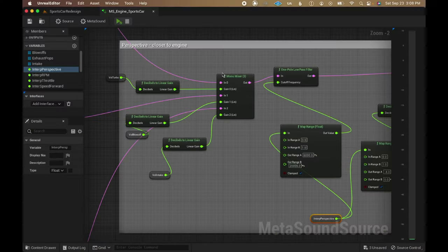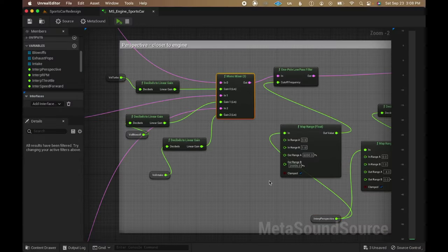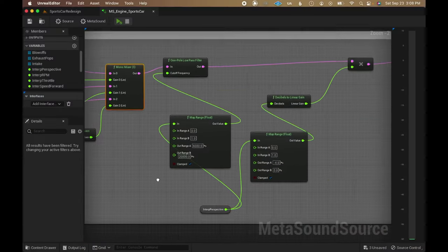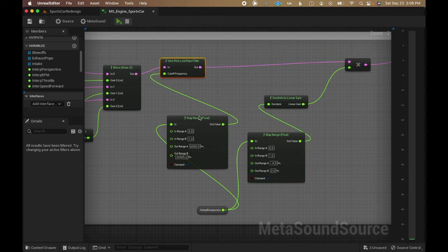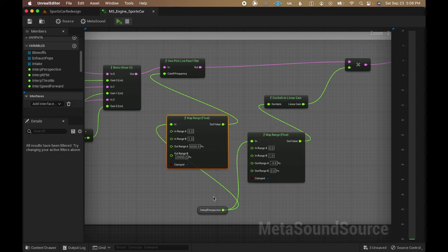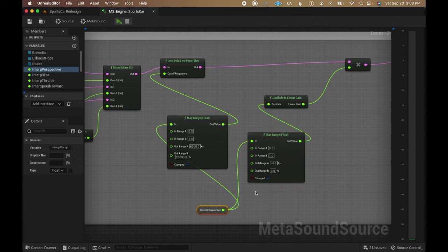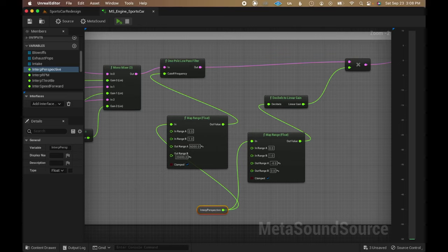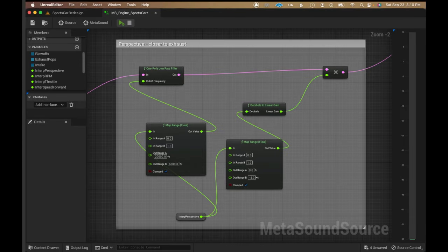The supercharger and the blow offs then get summed together with their volume and filtering being adjusted based on the player's perspective, making them quieter and muffled when in the exhaust perspective. The inverse happens with the exhaust pops.